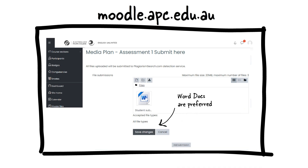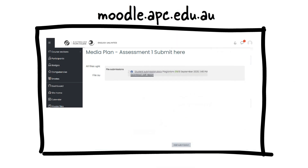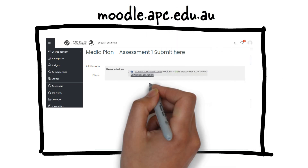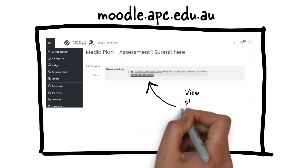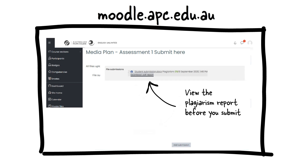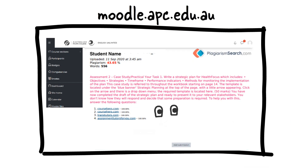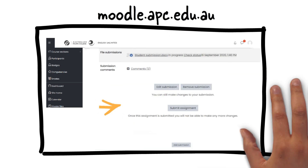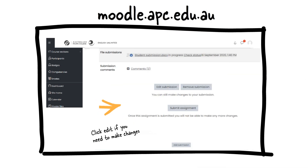Word documents are preferred. You can now see the file that you have uploaded and the plagiarism report. Click to view the report before submitting your work. When viewing the plagiarism report, you can see changes that you need to make before your final submission. This gives you the opportunity to make corrections.